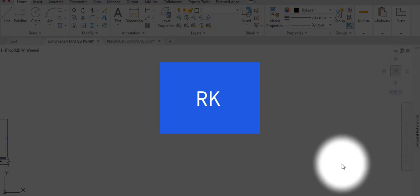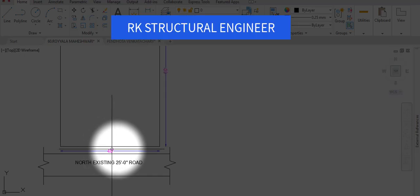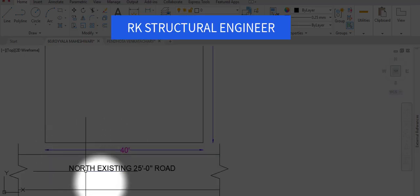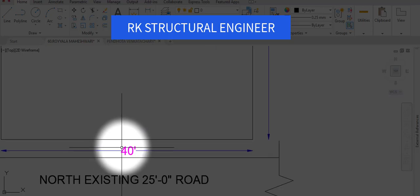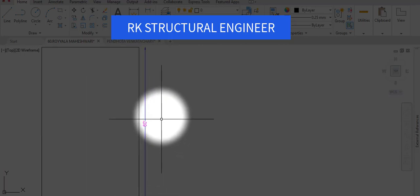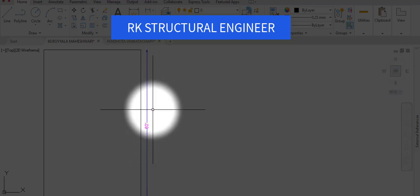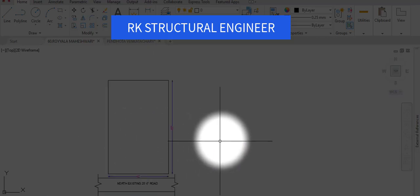Hi, this is Rakesh, structural engineer. Today I'm going to show you a G plus one house plan for a site area of 40 by 60 feet. This site has a north-facing road, existing road with 25 feet wide. In the north direction we have 40 feet wide, and in the west direction we have 60 feet length. I'm going to show you the ground plus first floor plan.